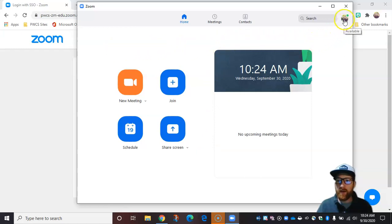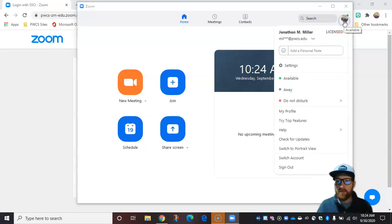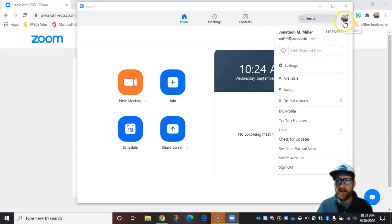Now you'll notice if I hover over here, mine has my picture. Yours may say the initials. And it also lets me know that I'm using my Prince William County email address. So that's it.